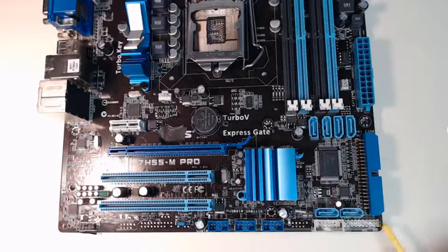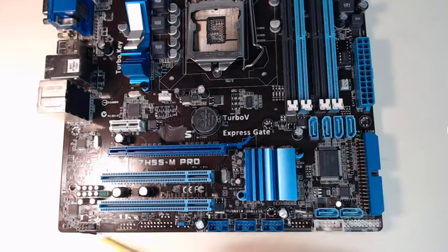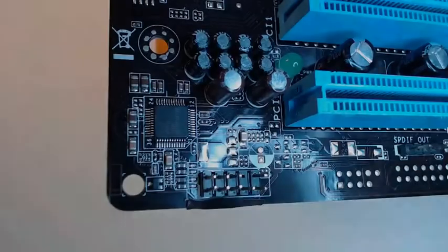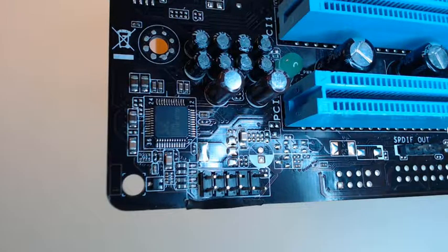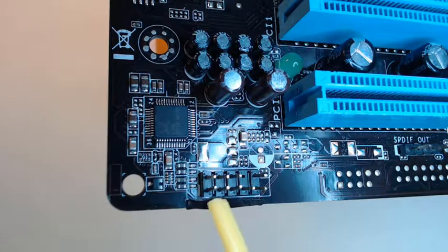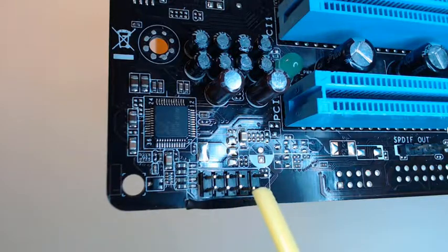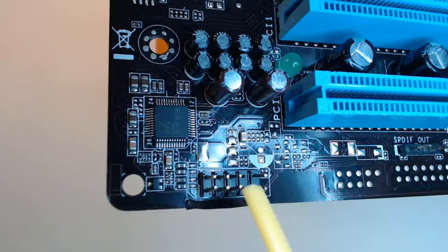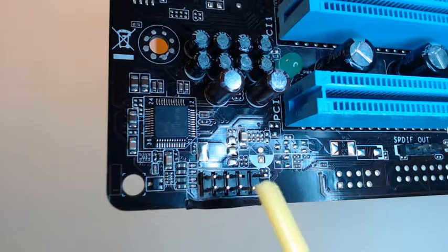So first we're going to take a look at the front panel audio. We have a zoomed-in view of the front panel pins for our audio connector and what you can see here is that we have nine pins. It looks like one of them is missing but it's not missing, that's just because it's a keyed slot.